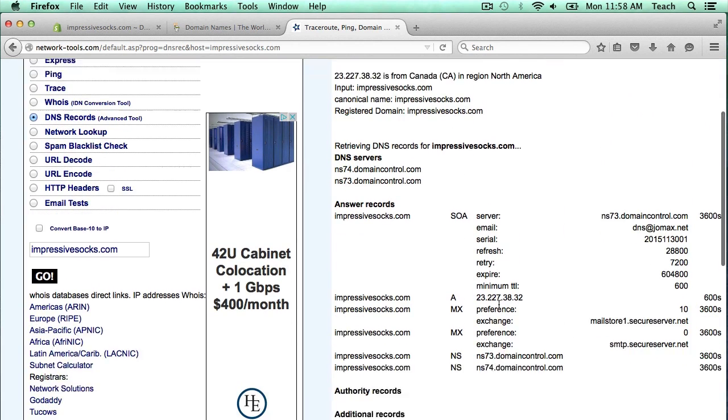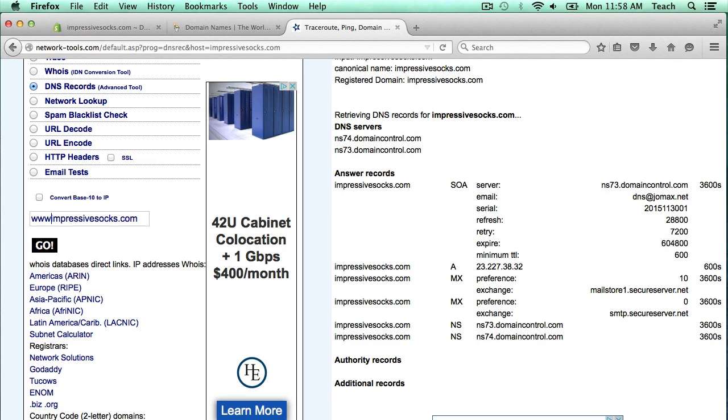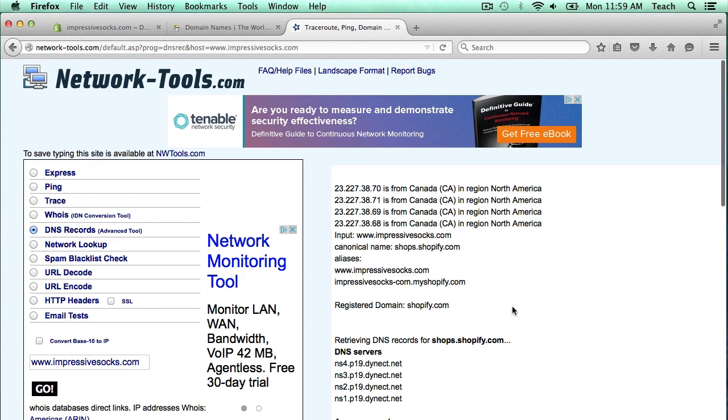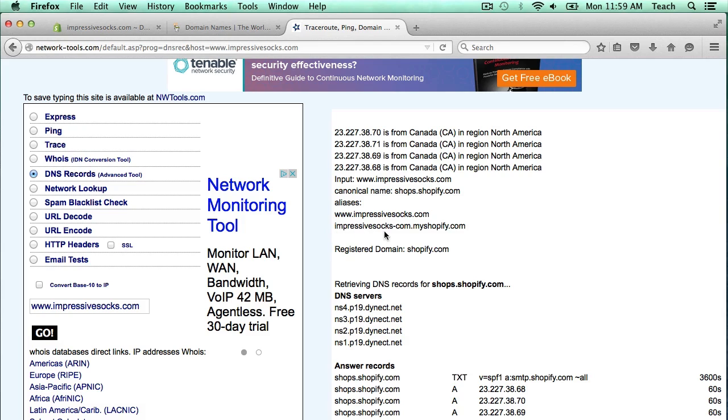It's not really showing the CNAME records in here because we only put in impressivesocks.com. But if I put in www.impressivesocks.com, it should show the CNAME entries. As you can see here, it's called a canonical name, but it's basically www.impressivesocks.com is pointing to impressivesocks.com.myshopify.com. And that's just one way that you can check what your DNS entries actually are.